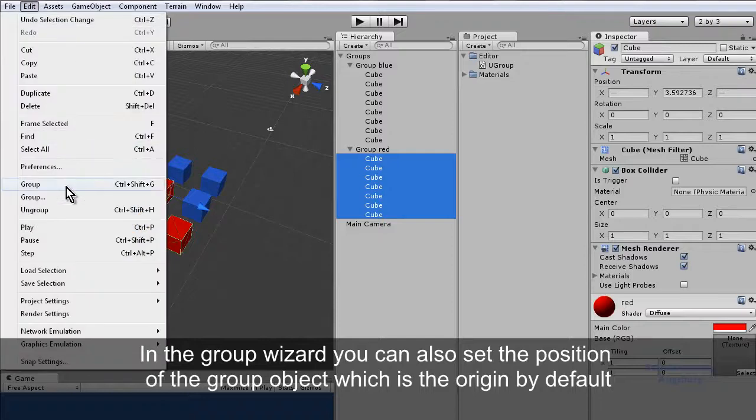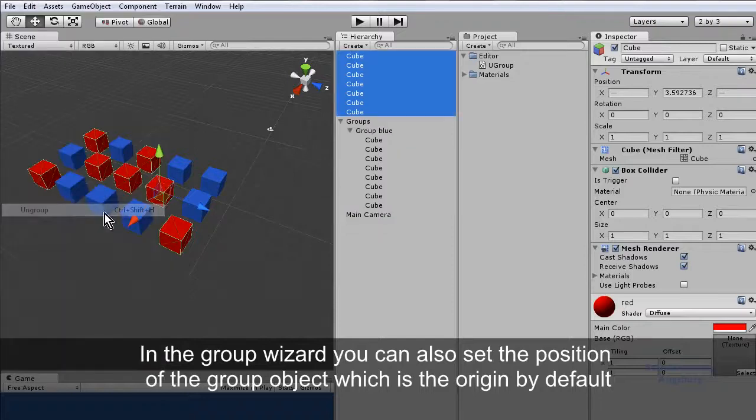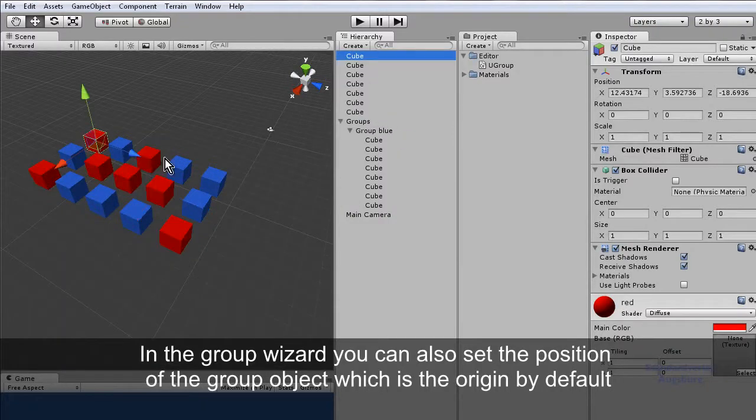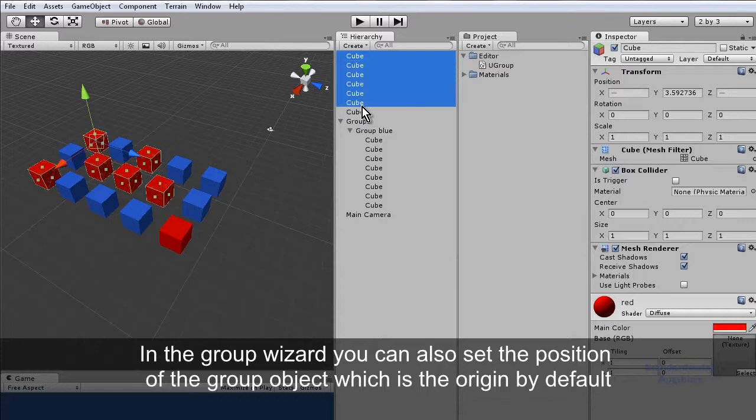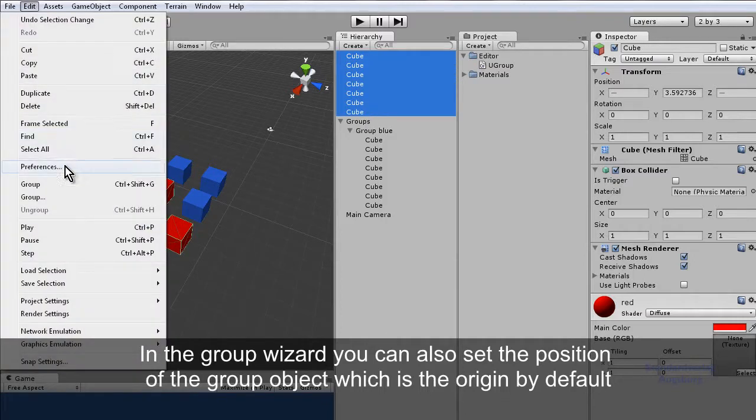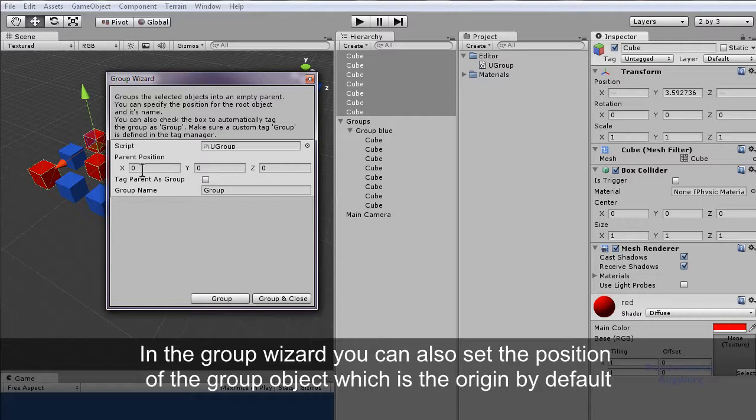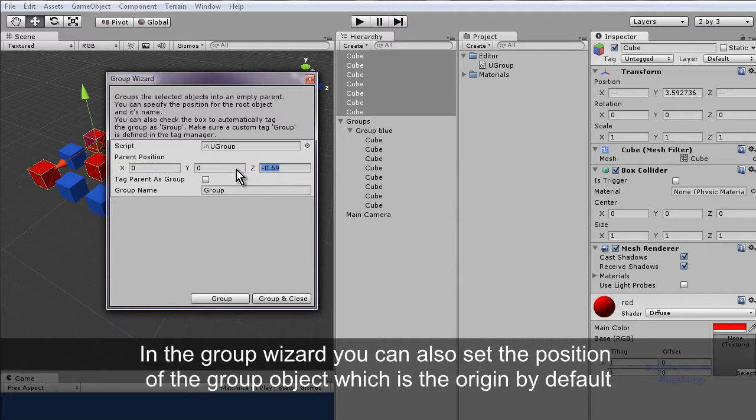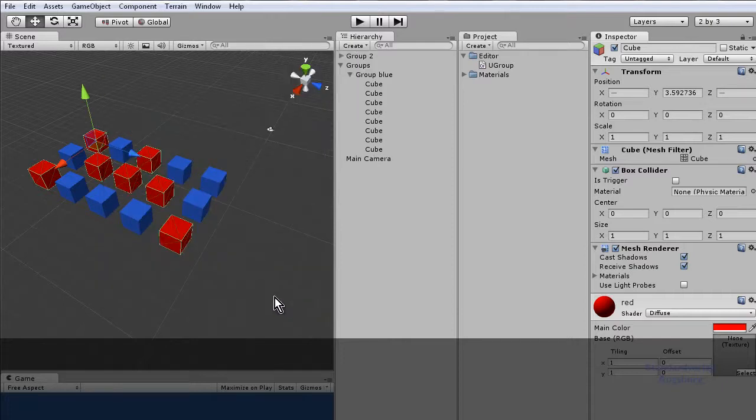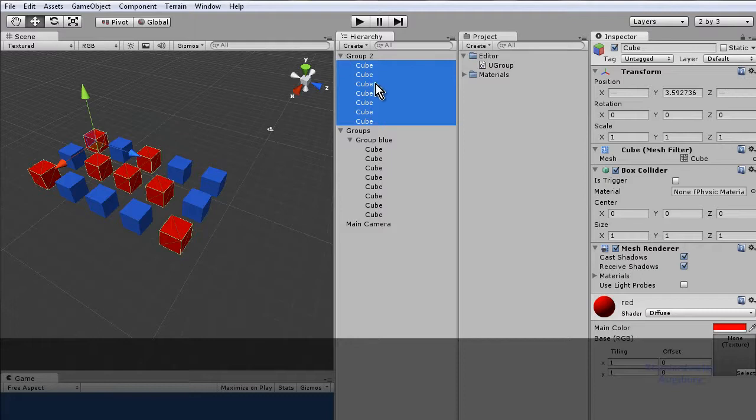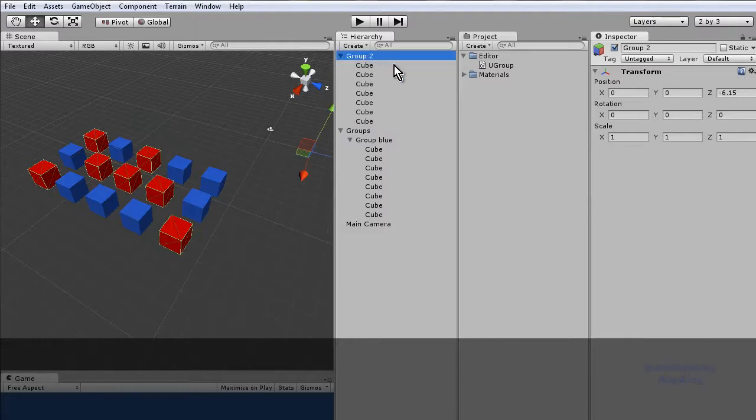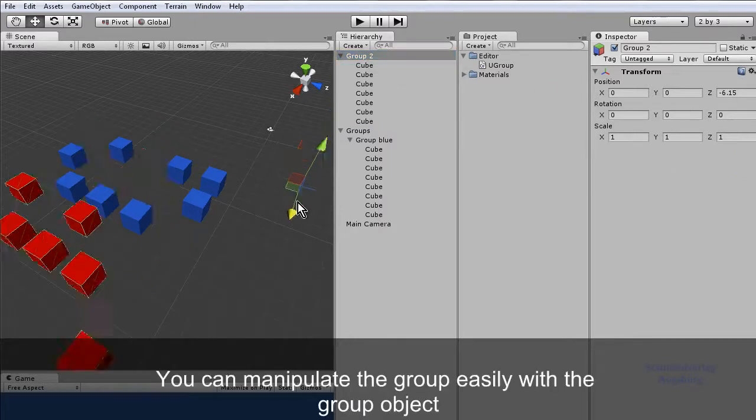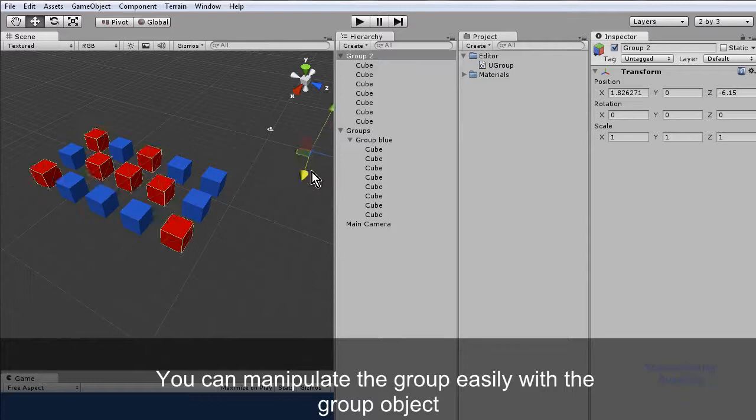In the group wizard you can also set the position of the group object which is the origin by default. You can manipulate the group easily with the group object.